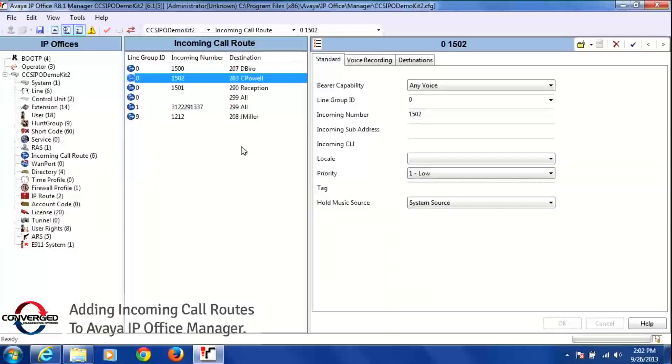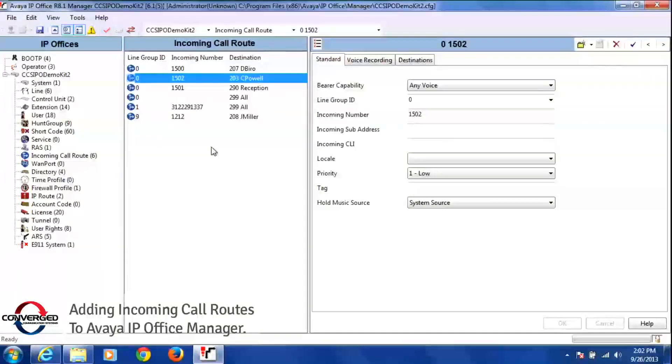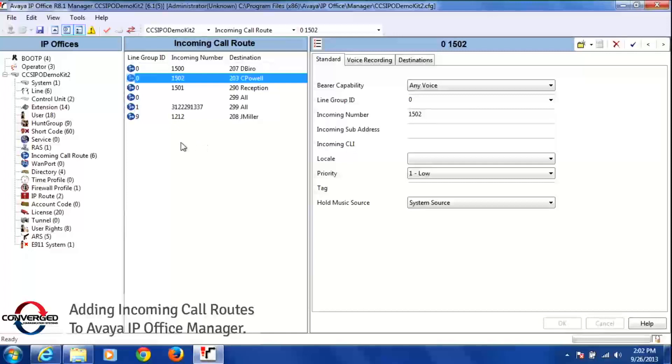So what I want to do is add a new incoming call route today. Now if you have extra numbers, this is where you'll add that number and point it to a specific destination.